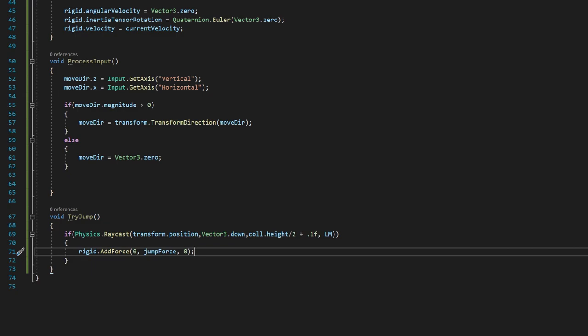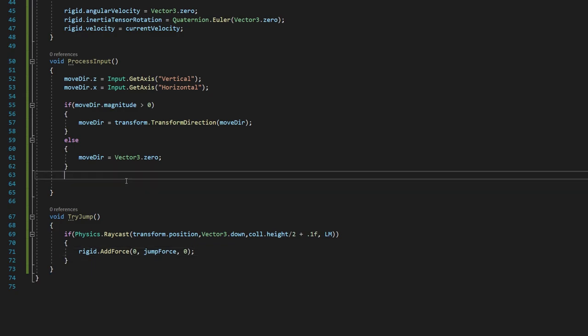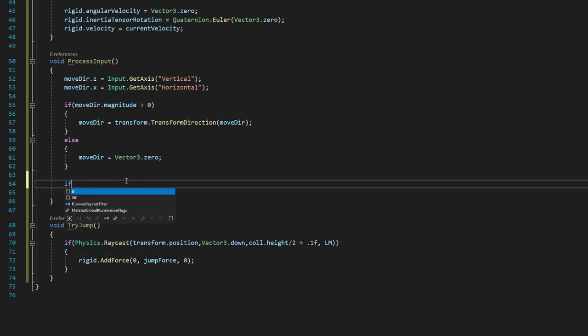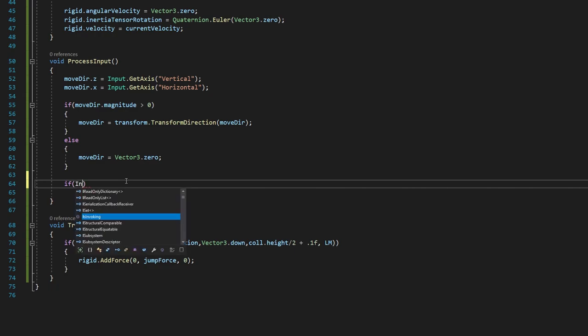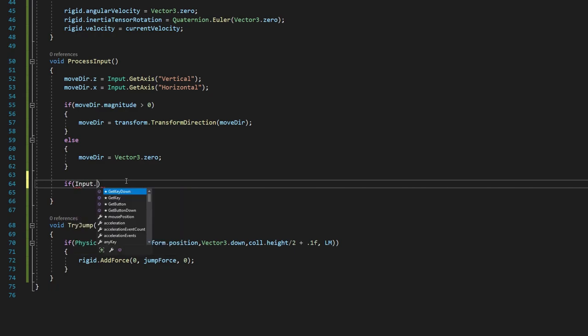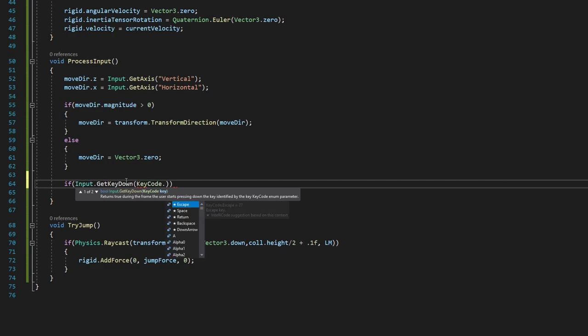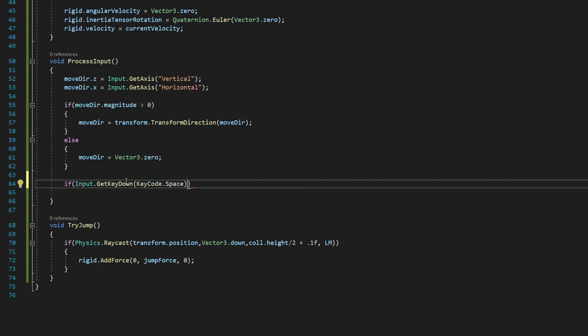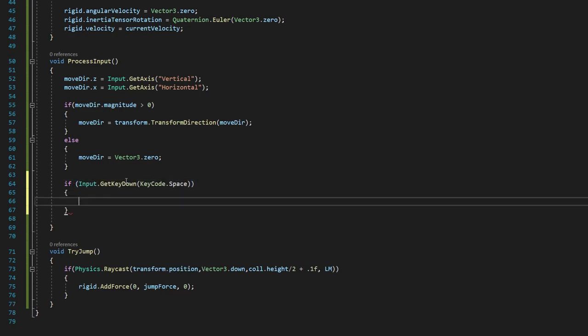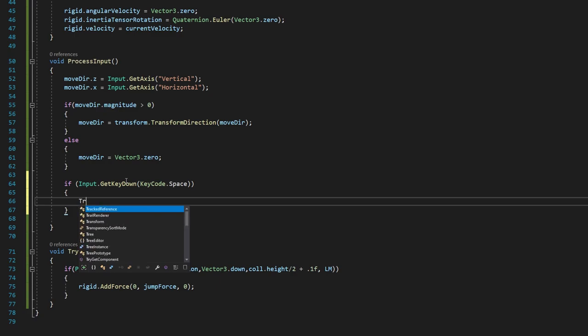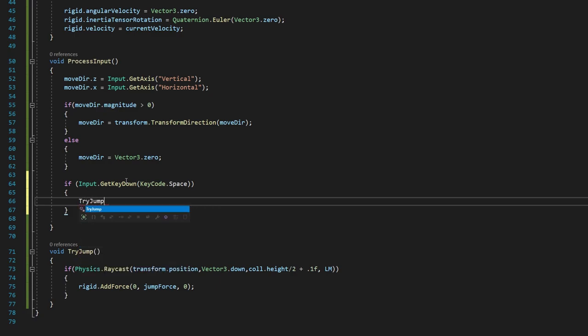Then we can go back up into process inputs. And we're going to say if input.getKeyDownKeyCode.space, and then inside its brackets, we'll say tryJump, and then open close parentheses and a semicolon. So now if ever we hit the input.getKeyDown space, that means if we ever hit the space key, we're going to call this tryJump method. And that's going to try to let us jump.